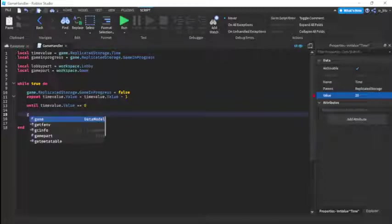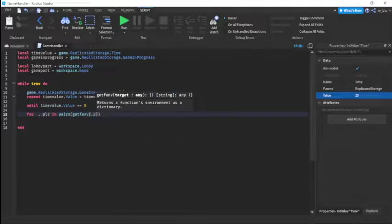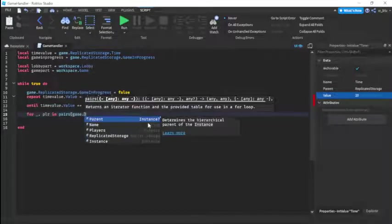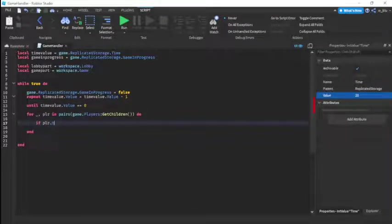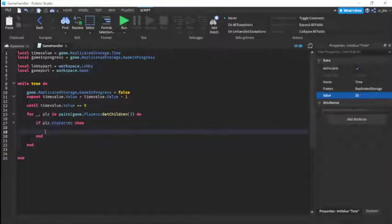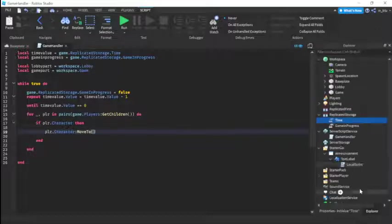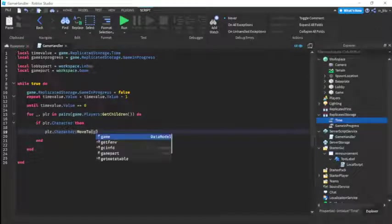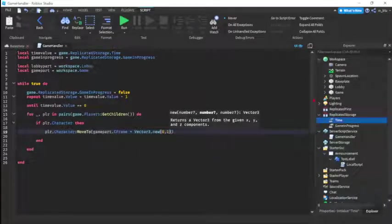When the countdown hits zero, we loop through all players using: for _, player in pairs(game.Players:GetChildren()) do. If the player has a character, then player.Character:MoveTo(gamePart.CFrame + Vector3.new(0, 2, 0)) so they don't get stuck inside the part.